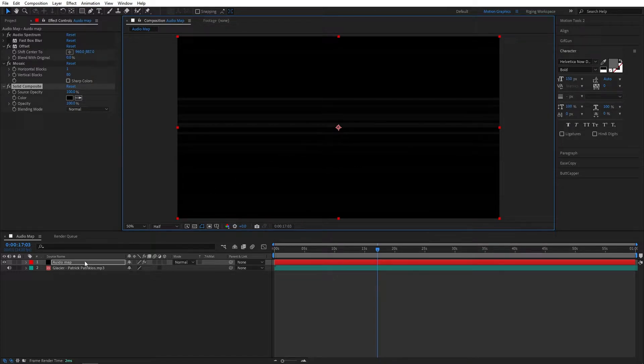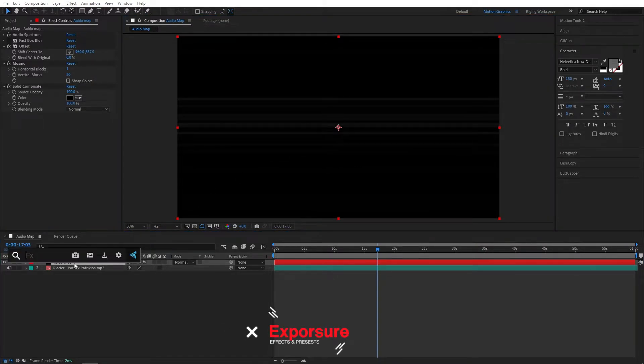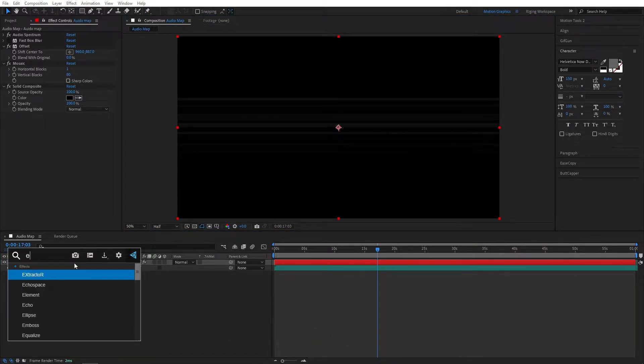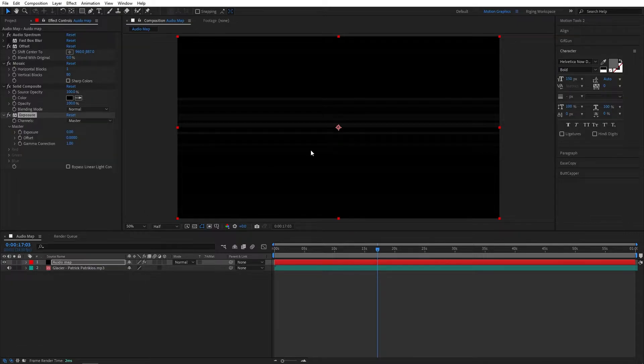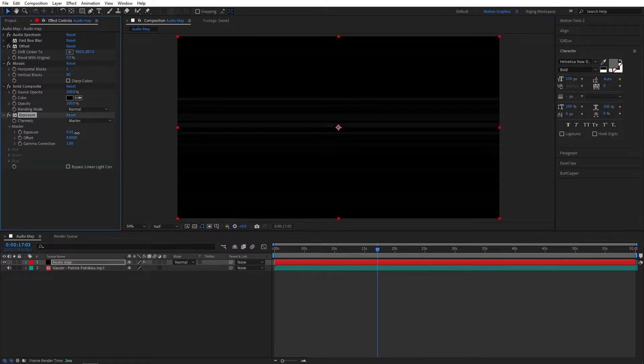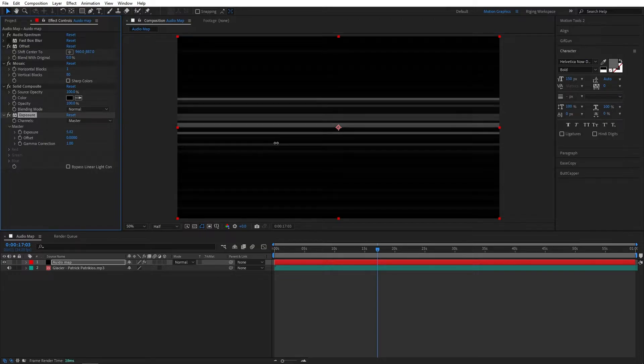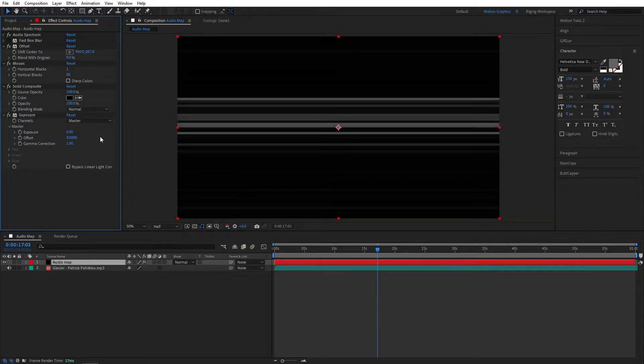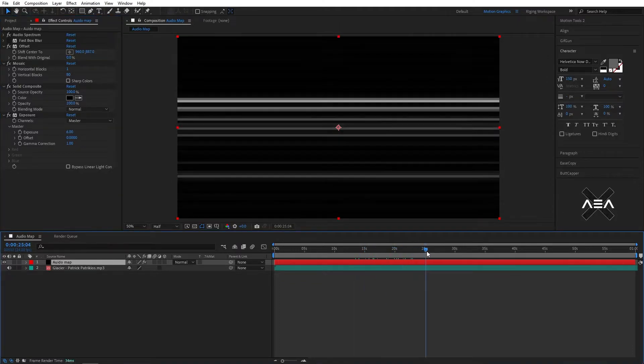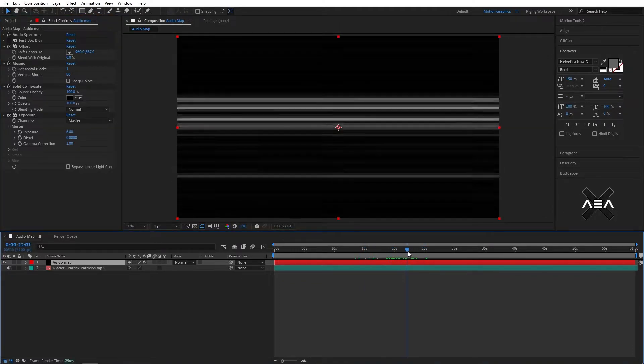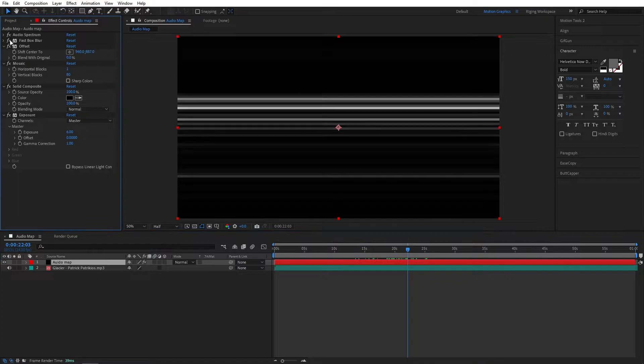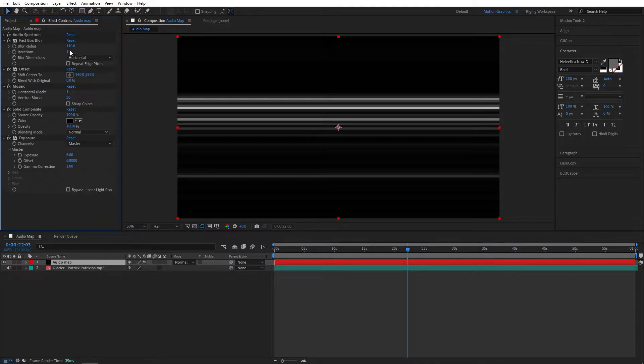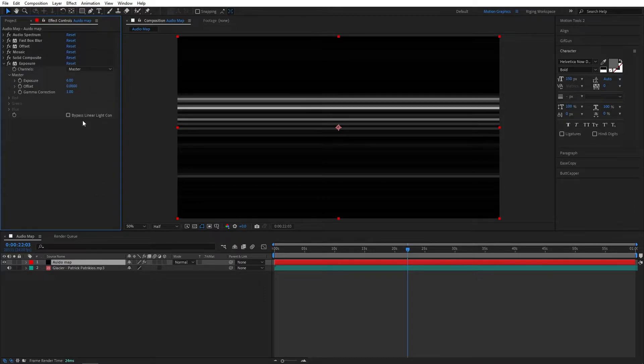Now also add expose effect so we can crank up this white value, something like this, maybe 6. Okay perfect. Now turn on the fast box blur. Let's crank this up a bit.